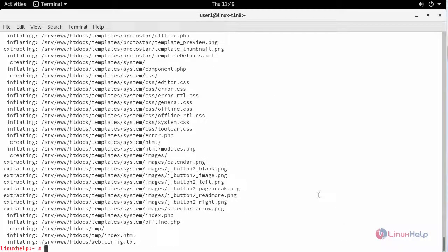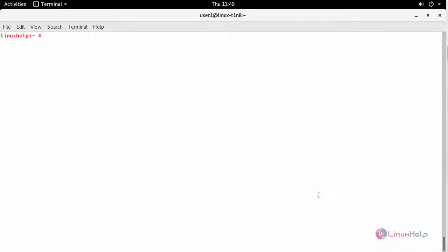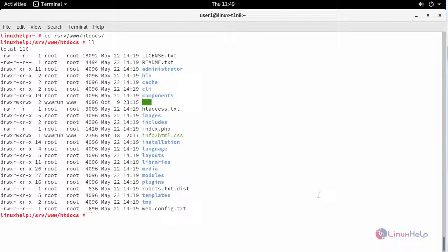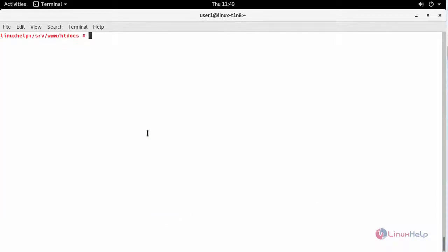Now move to your Apache document root location. You'll be able to see these files. Next, provide appropriate owner permission and file execution permission for your Apache document root.